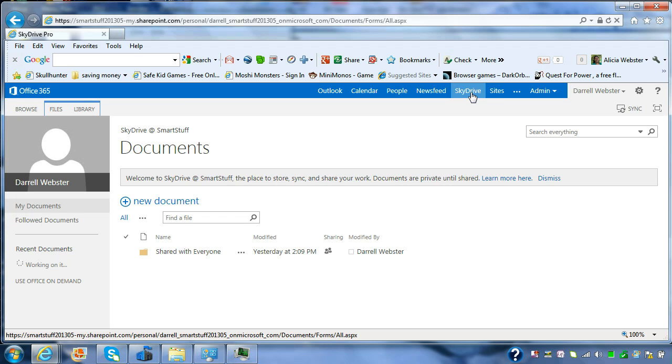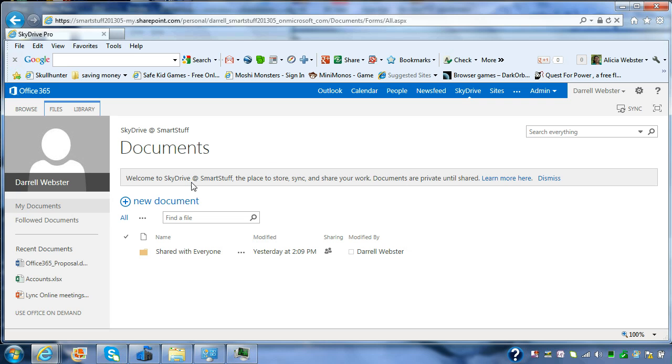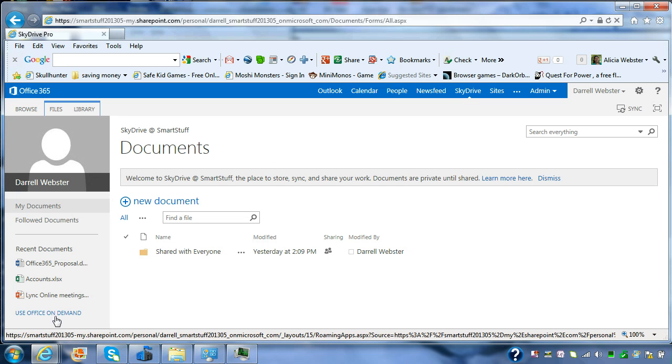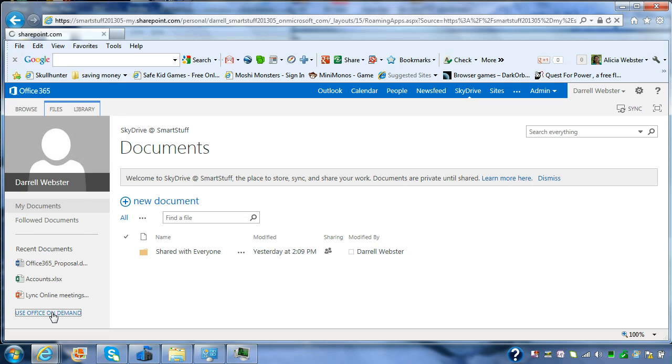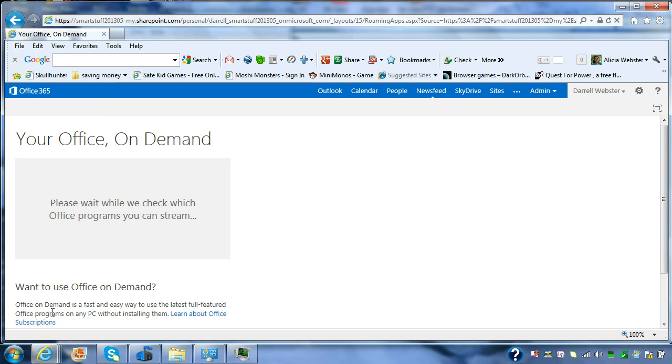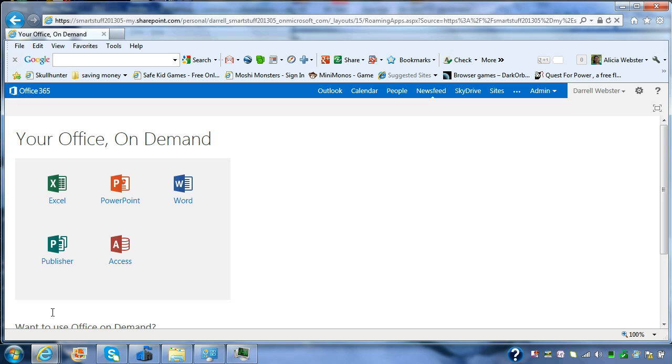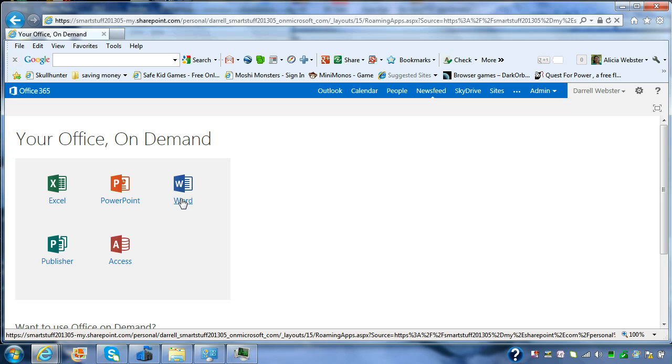And SkyDrive will show you a number of different things. Down the left-hand side, you'll see some recent documents that you've opened. And a little gray menu there saying, Use Office on Demand. So if you're licensed for the Office 2013, you can use this feature.